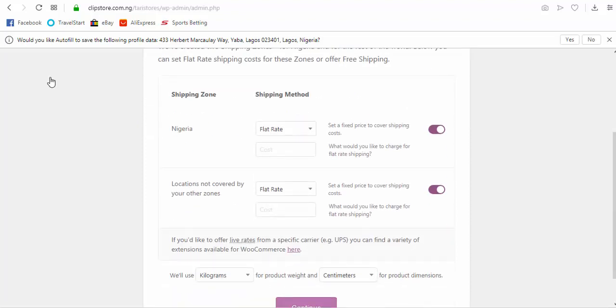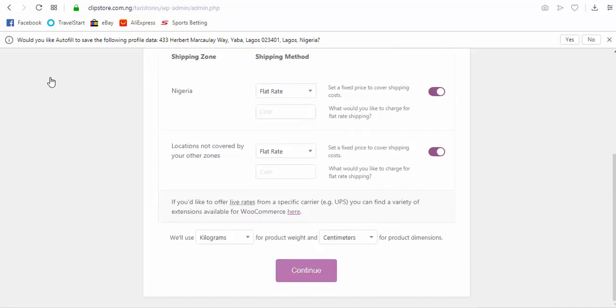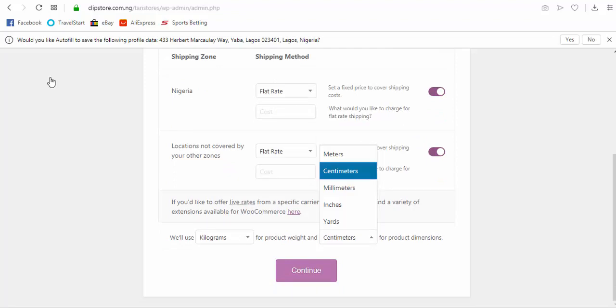You will always set that up in the WooCommerce setting section when you're done with everything you're doing. So let us proceed and go on to the next thing. Okay, so this is where you set your shipping rates, okay, how much you want to set your shippings if it's a flat rate or if the shipping zone is going to be by countries and all that.